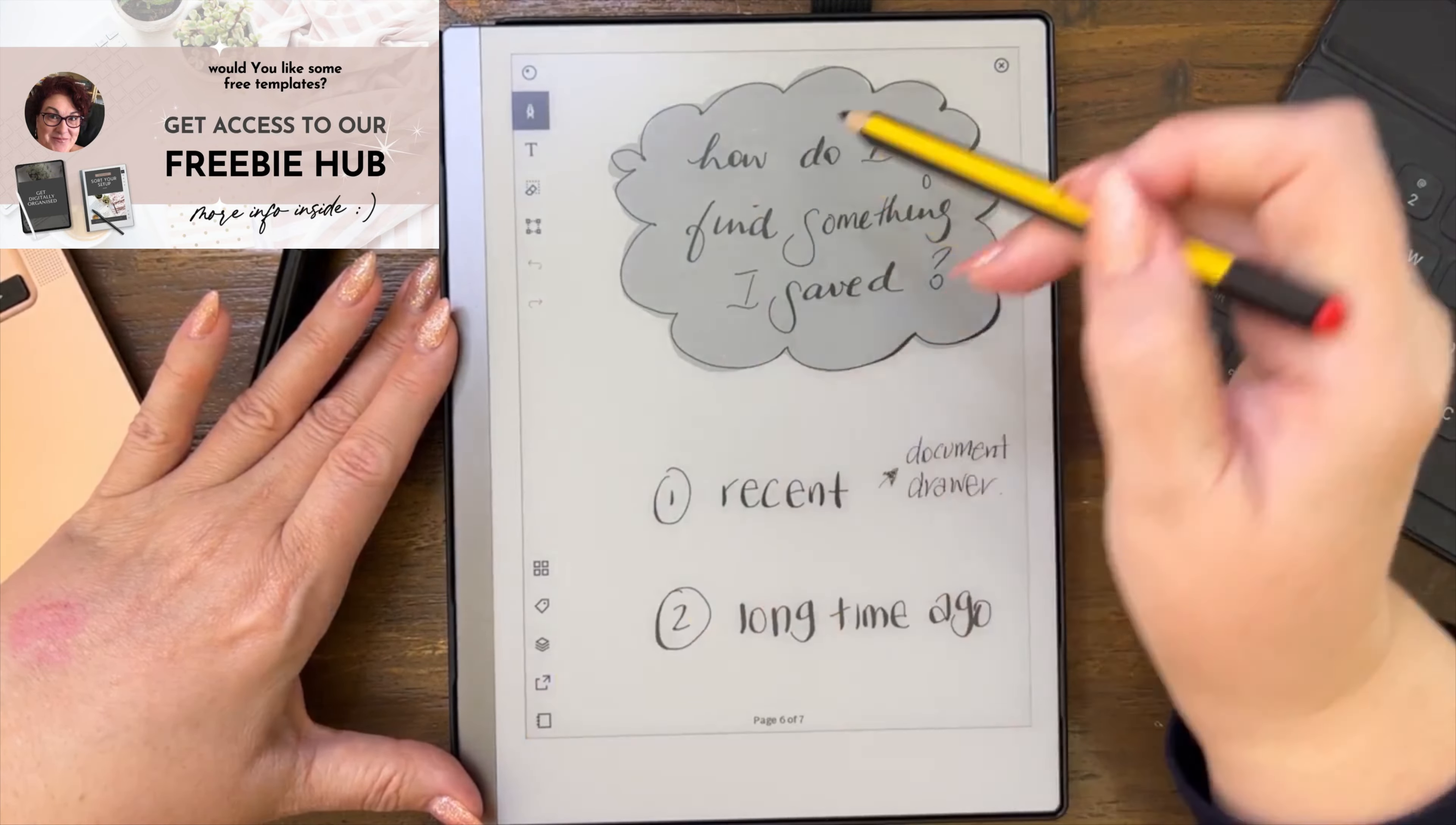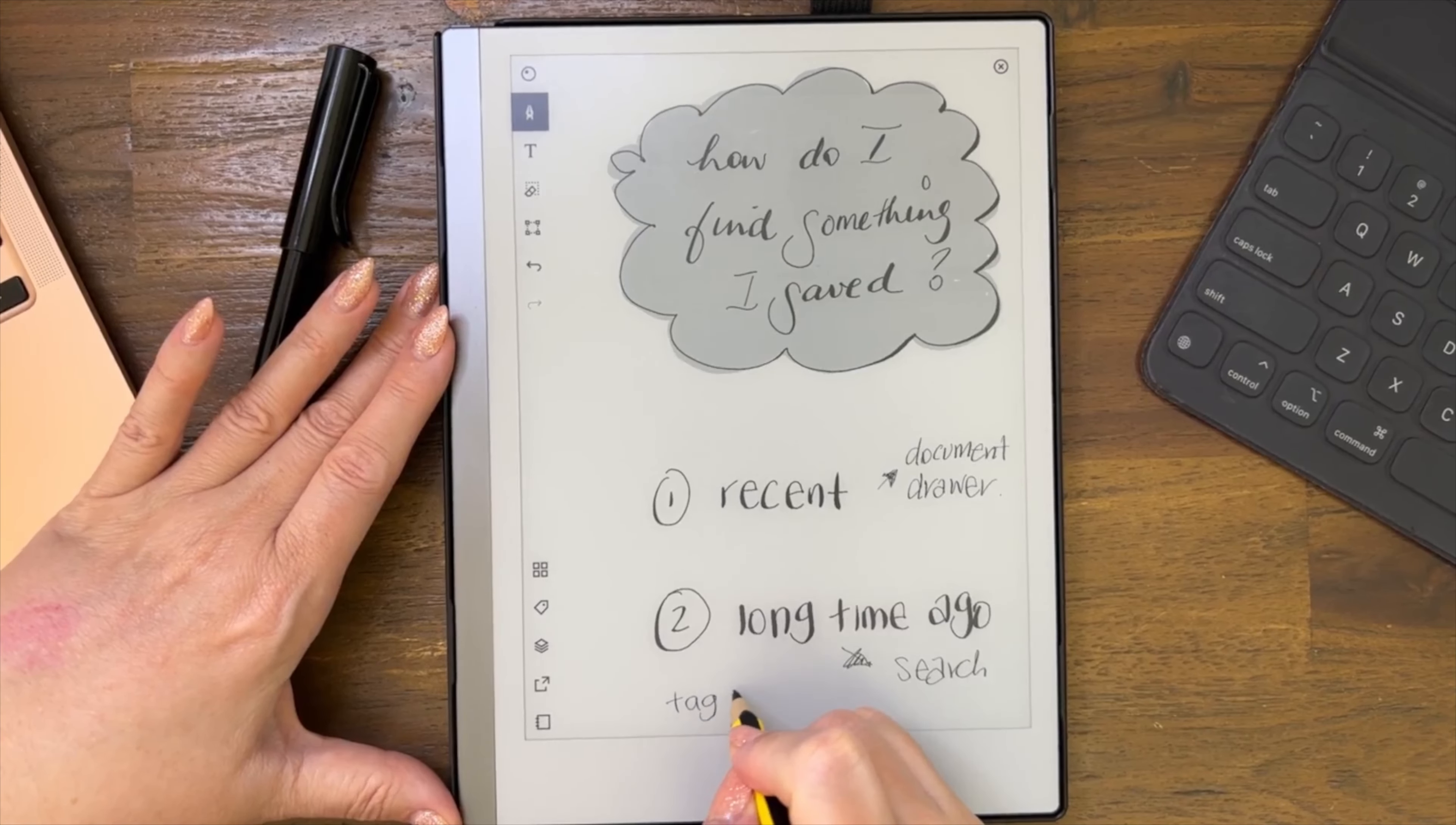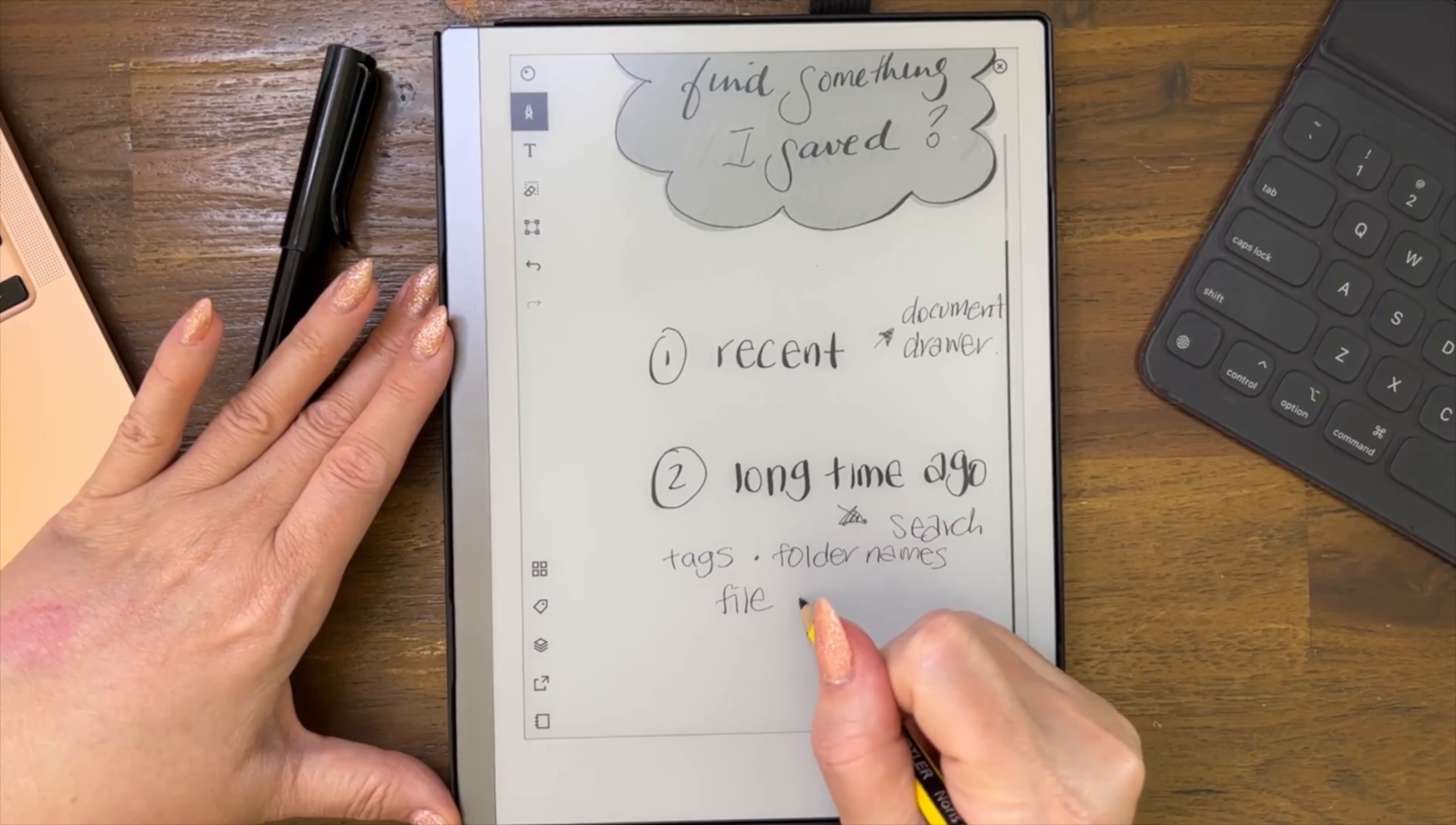How do I find something? Use the document drawer or the search function. Please remember that it searches tags, it searches folder names. I think I need a new nib on my pen. And it searches file names.